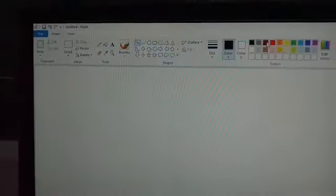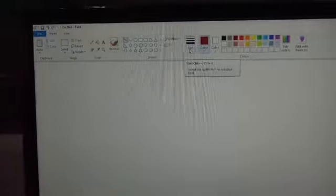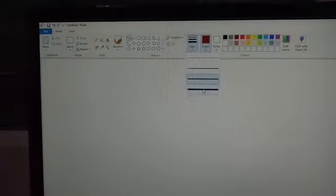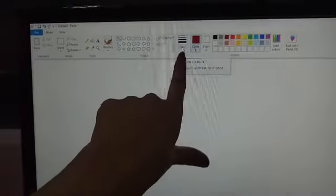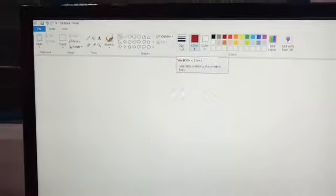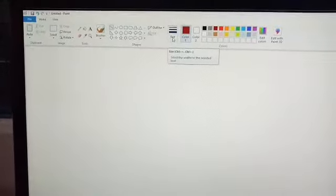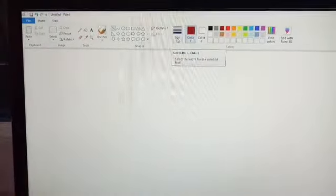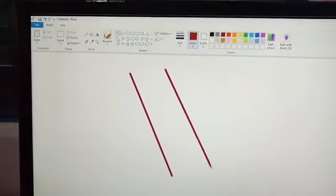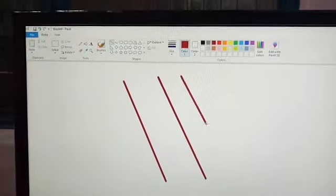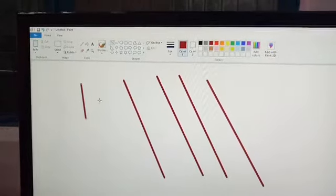After selecting the line, you have to choose any color as per your desire. I am choosing red color. If you want the thickness of your line to be more, you can choose the size option from here. To increase or decrease the size of the line, you have to use the size option.